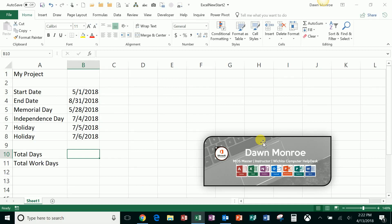I wanted to show you how to do a couple of functions with dates. You've probably needed to do some calculations with dates. I'm going to add a couple in here.